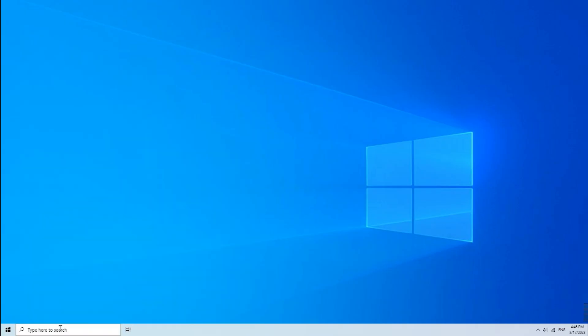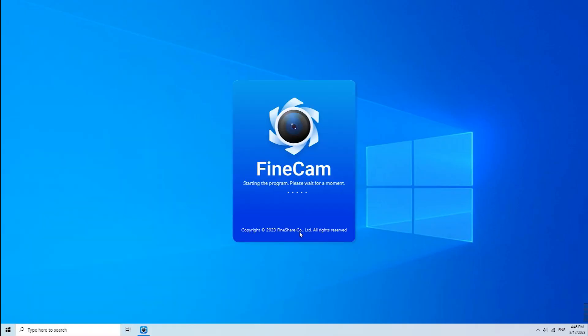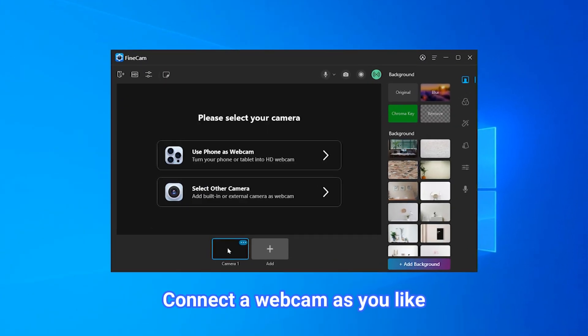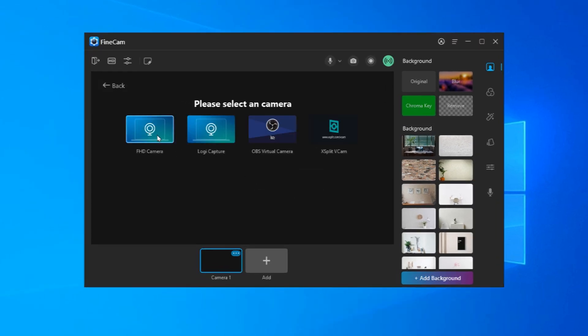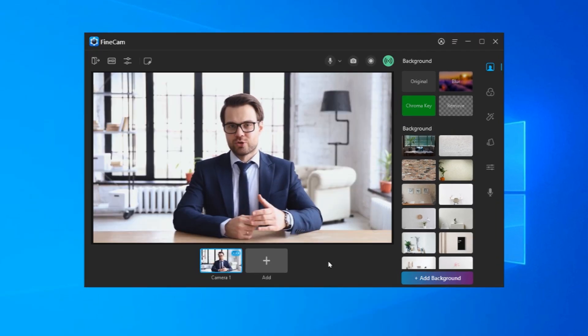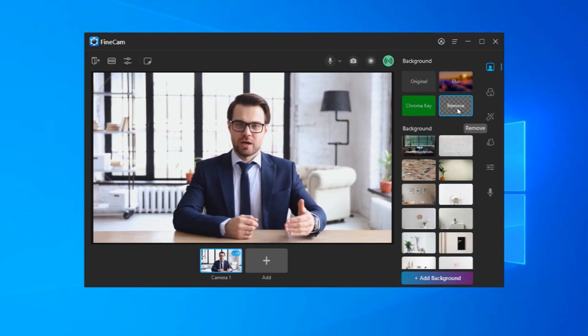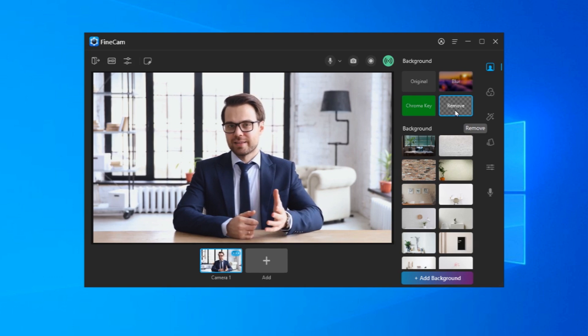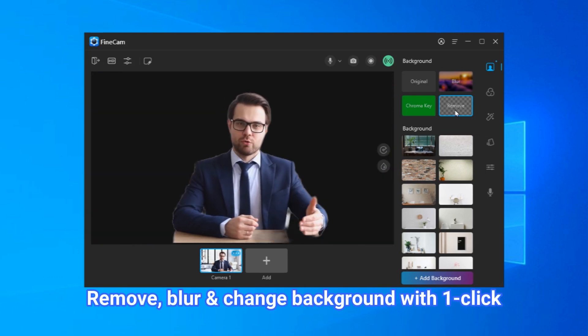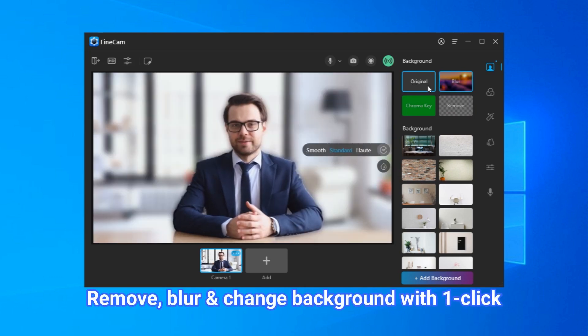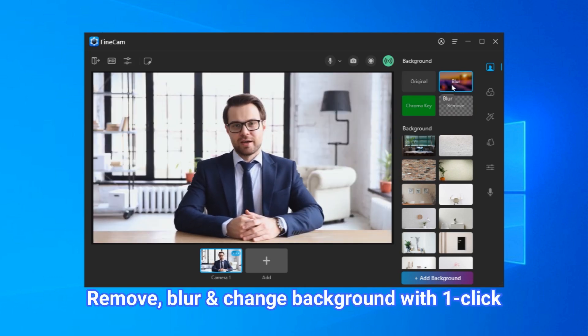Open FineCam and connect your webcam. You can use a built-in and external webcam or your iPhone and Android phone as a 4K camera. On the virtual background section of the sidebar, click the Remove option to get rid of your video background without a green screen.